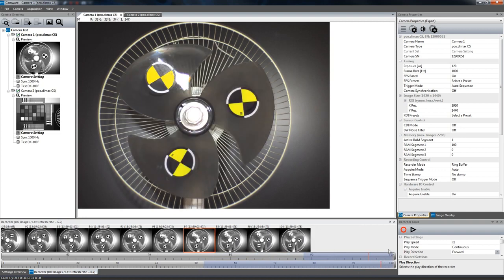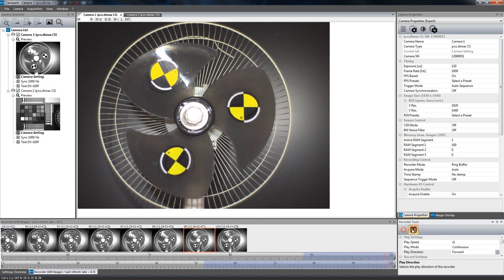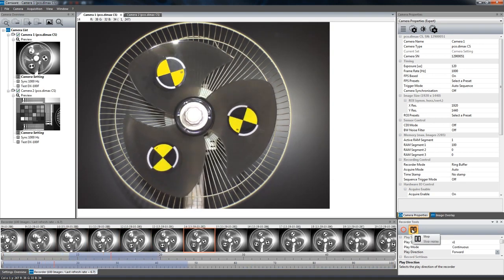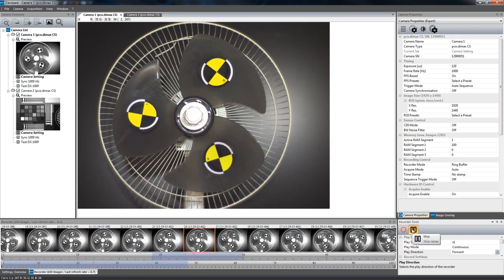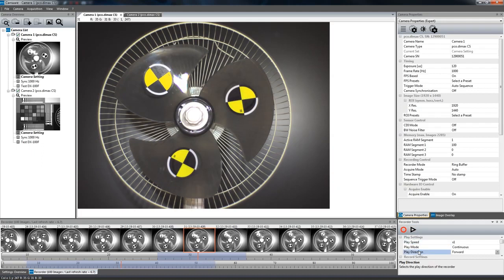With the recorder tools in the lower right hand corner, you can start and stop a new recording and you can also replay the captured sequence. In addition, this interface allows you to adjust the replay speed and direction and several more parameters.